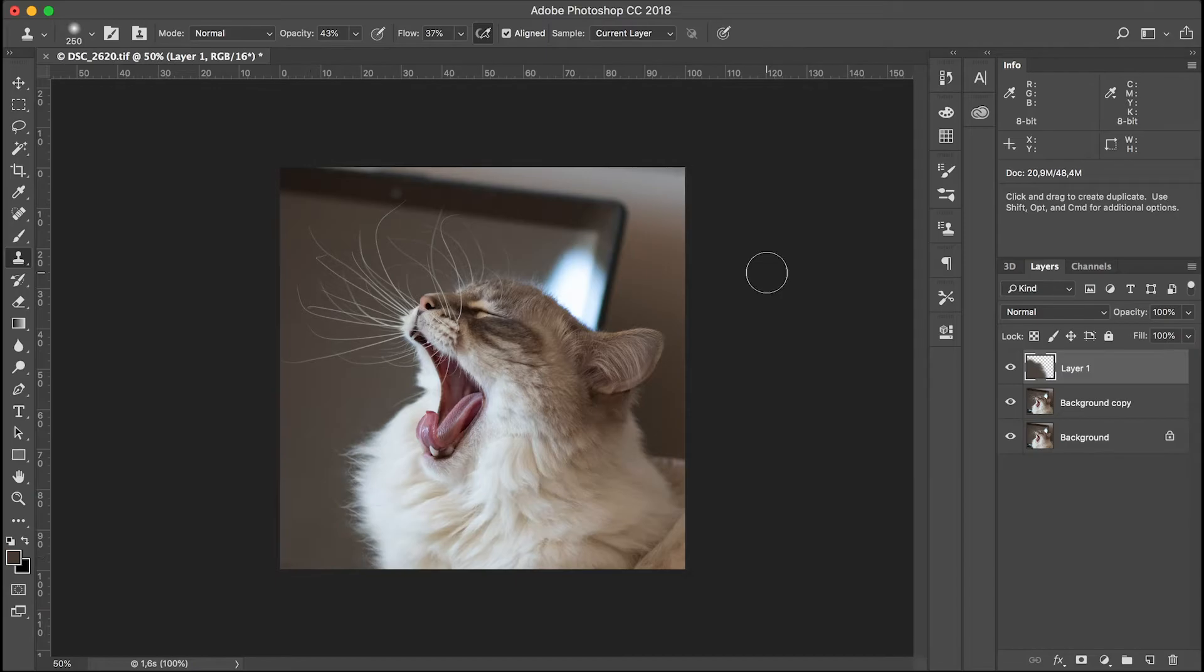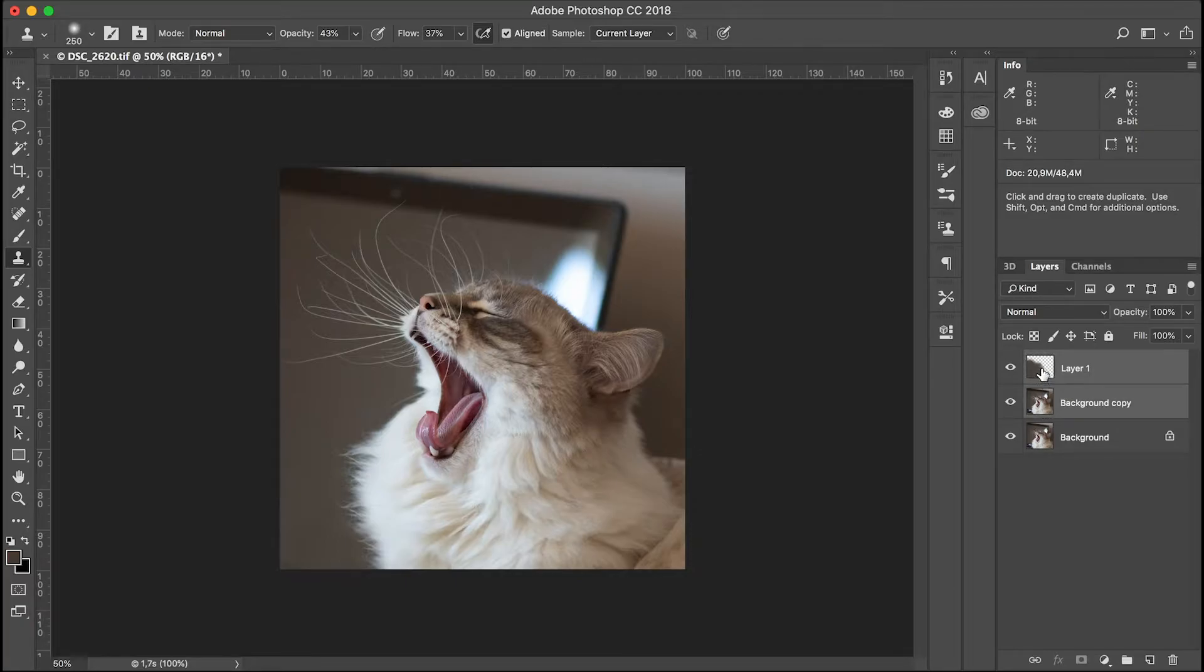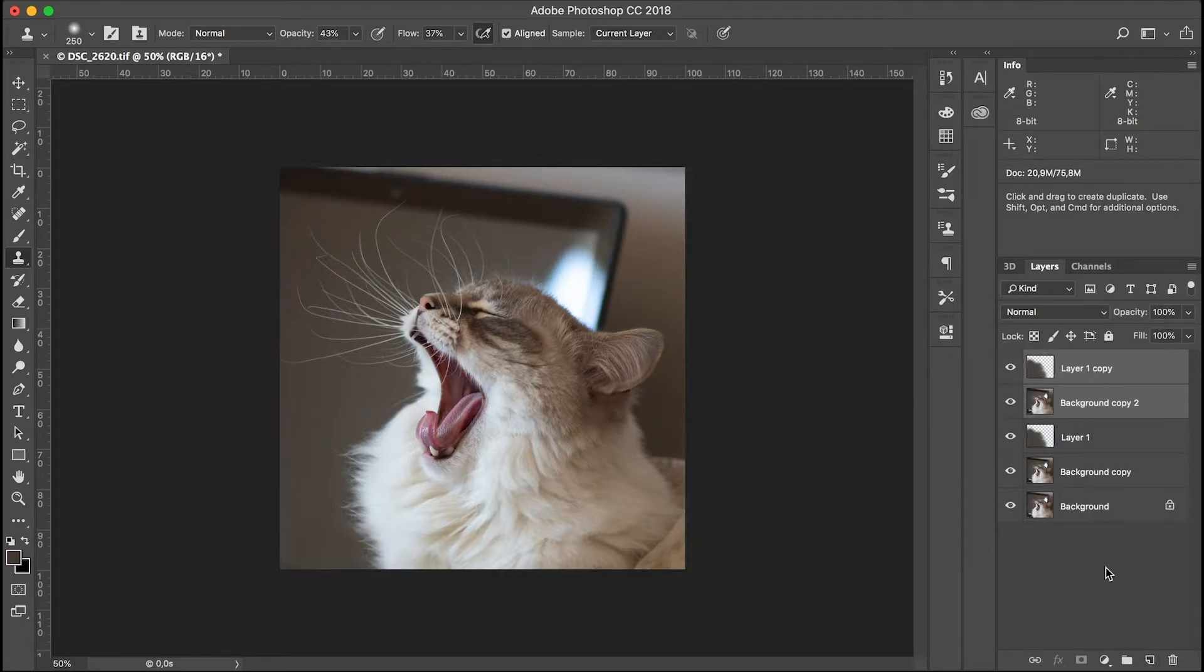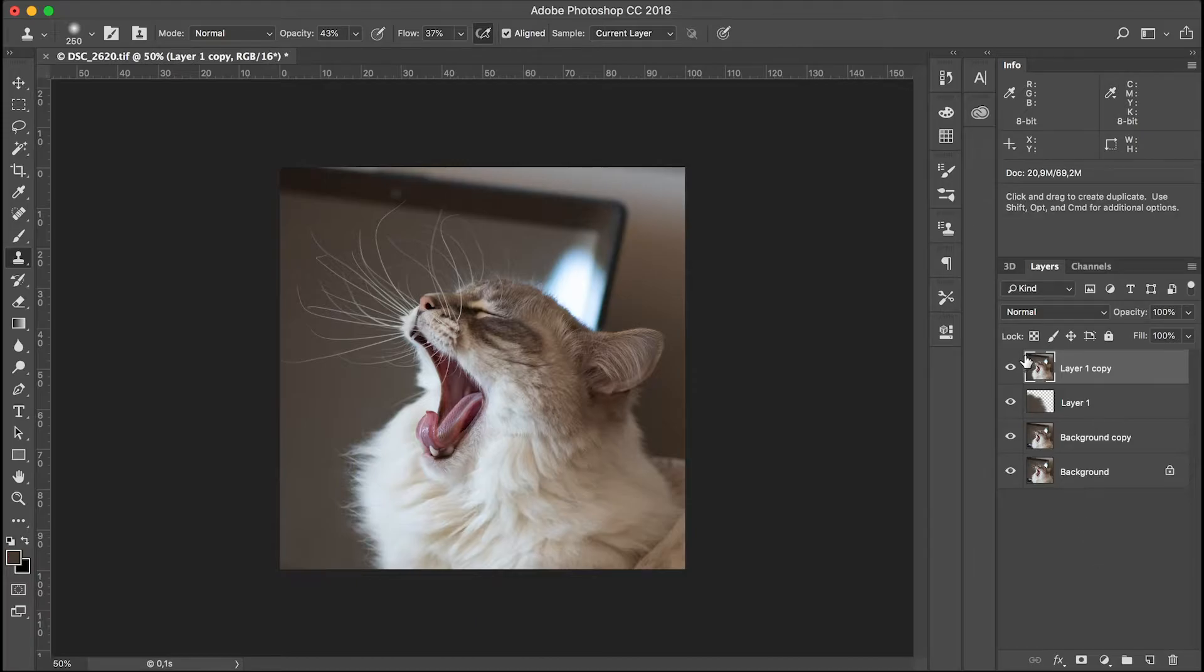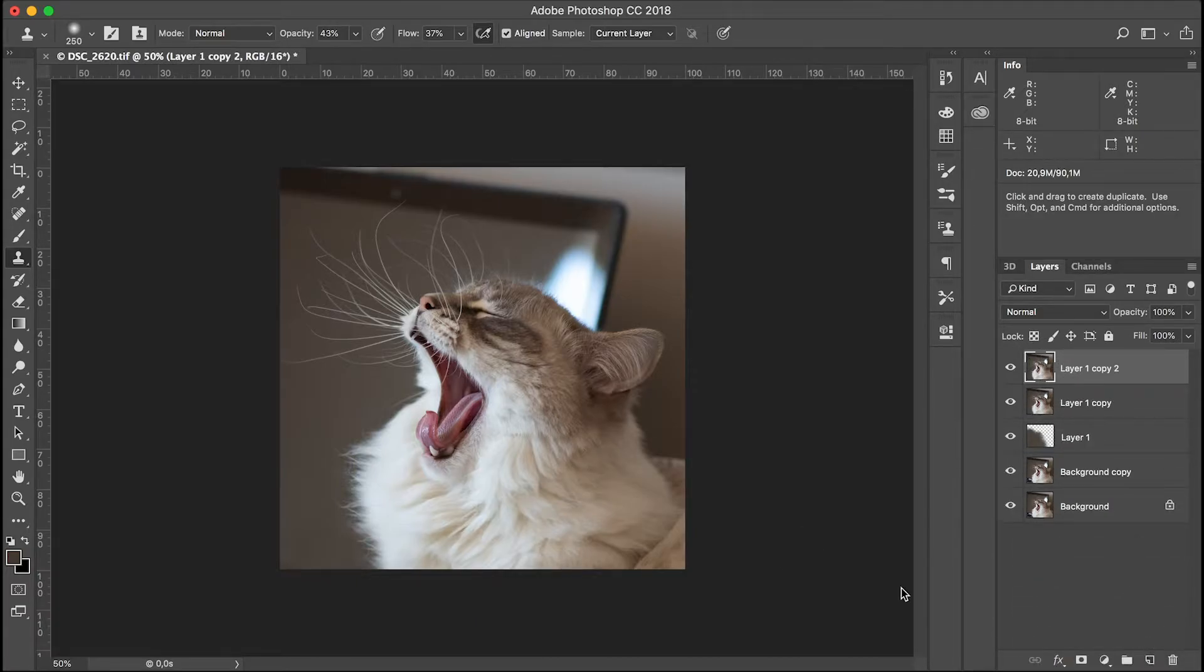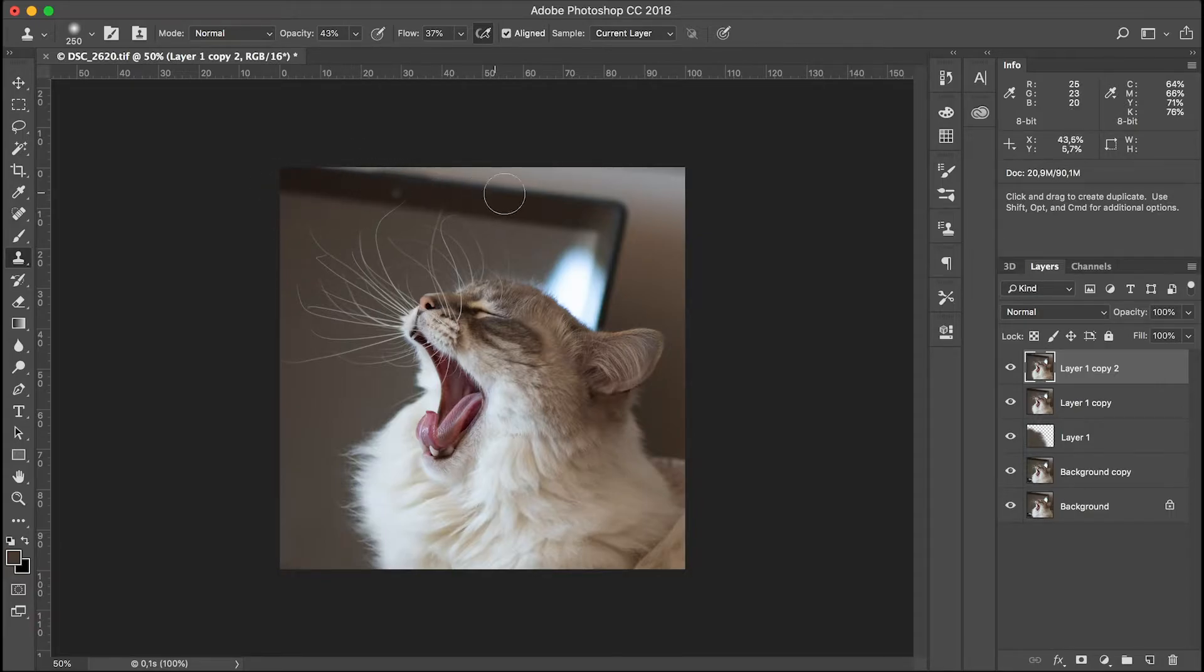Whenever I have finished a part of the editing I usually duplicate the layers involved and I merge them together. This new merged layer will then be the basis to continue the editing. So again I duplicate the basis and I have an extra layer to work on.